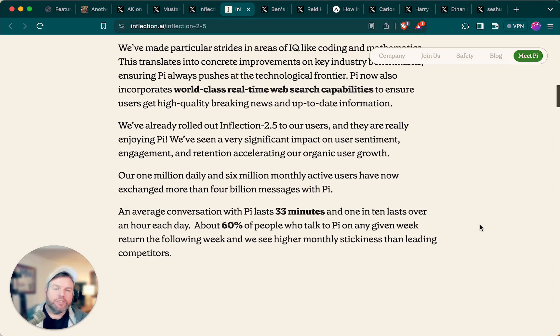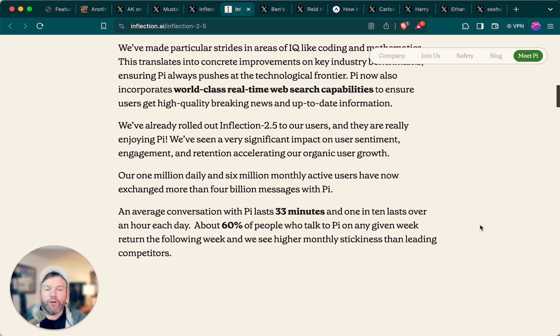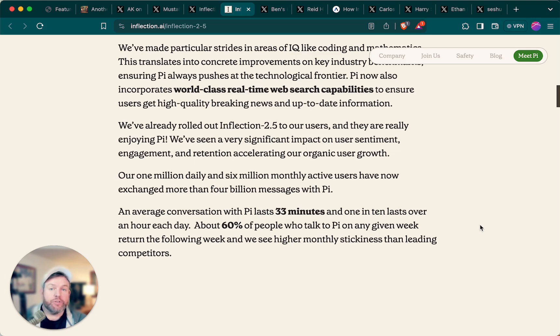Inflection also gave us some statistics for the first time. According to their announcement post, they now have 1 million daily active users and 6 million monthly active users. In total, those users have exchanged more than 4 billion messages with Pi, and the average conversation with Pi lasts 33 minutes.